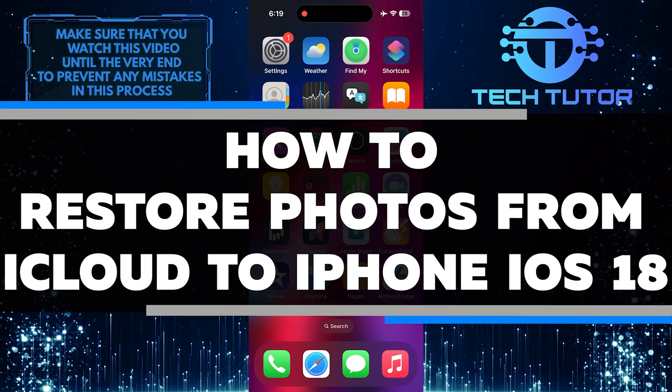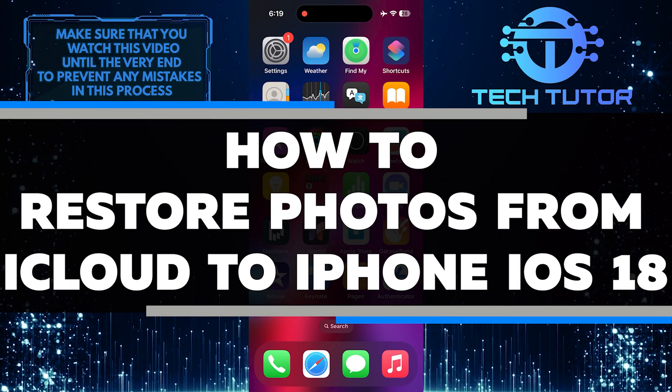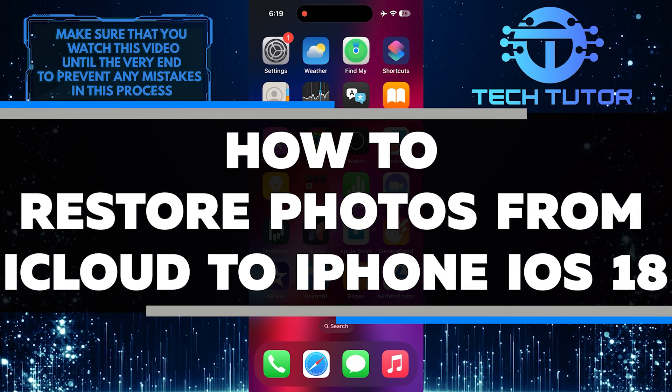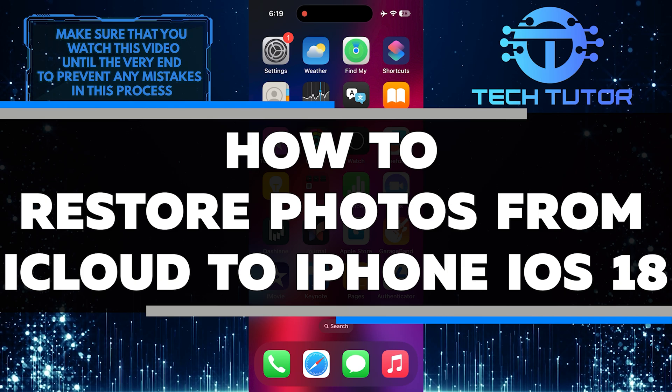In this short tutorial, I will show you how to easily restore photos from iCloud to your iPhone running iOS 18.